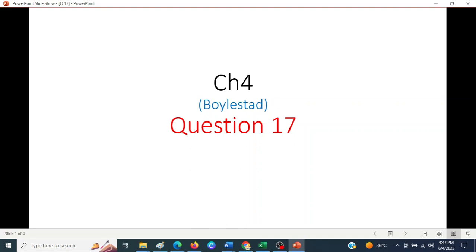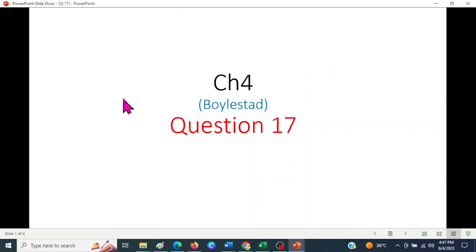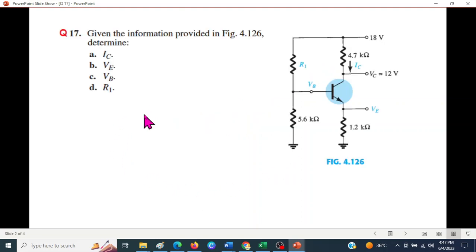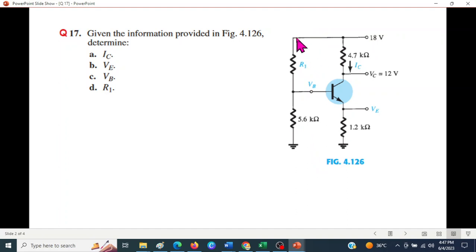Hello everyone, today we have a video from EDC Chapter No. 4 book by Mr. Ballstead. We are going to talk about question No. 17, about the student honor of the student. Straight away we are going to ask the question — this is the voltage divider bias by voltage divider network.